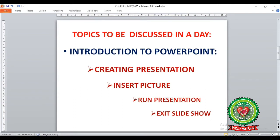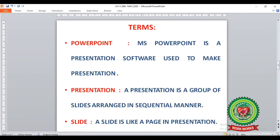Today we are going to start with the topic 'Introduction to PowerPoint' from page 46. In this topic we will learn how to create a presentation, how to insert a picture in our slide, how to run a presentation, and how to exit the slideshow. Before starting the chapter, let's discuss a few terms from page 46.